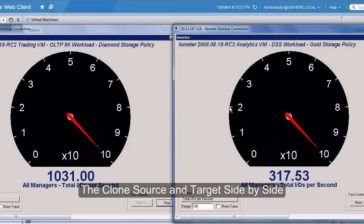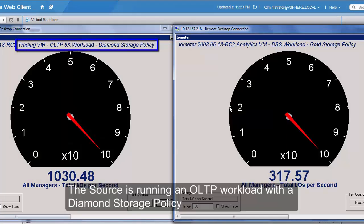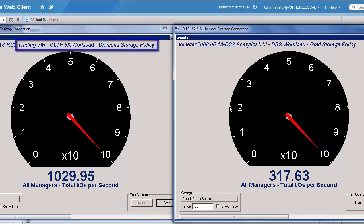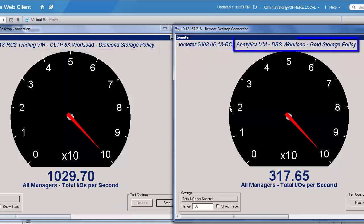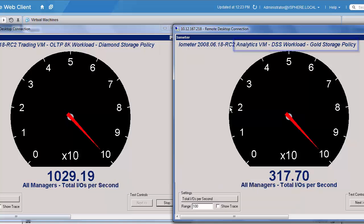Here we're running an Iometer profile against our two VMs that we just created. On the left, we have the Diamond Storage Policy with the OLTP workload, and on the right, on the gold storage policy, we've got our Analytics VM with the DSS workload. And you'll notice the IOPS that we're achieving on each are significantly different.